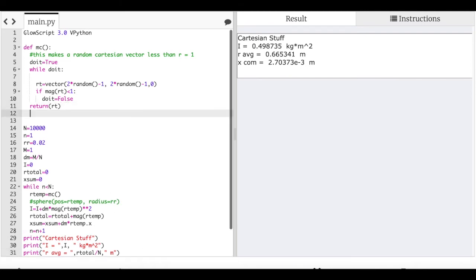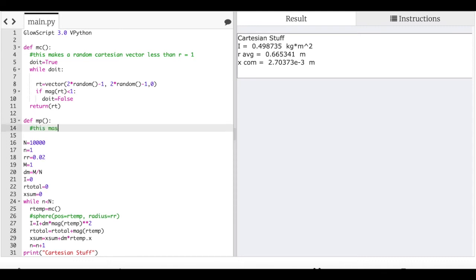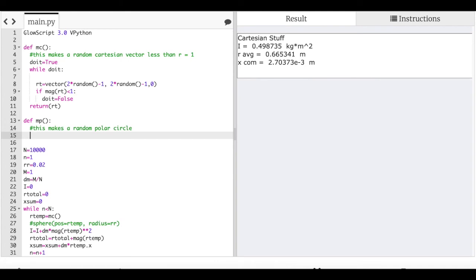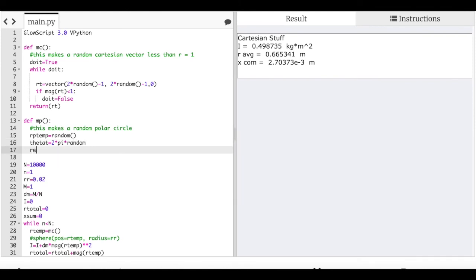Now let's do the same thing for polar coordinates. I'll define def mP. I don't need that weird while loop because I can calculate both coordinates directly. R_p_temp equals random — between zero and one. Theta_t equals two times pi times random. Then I return the vector: R_p_temp times cosine(theta_t), R_p_temp times sine(theta_t), zero.